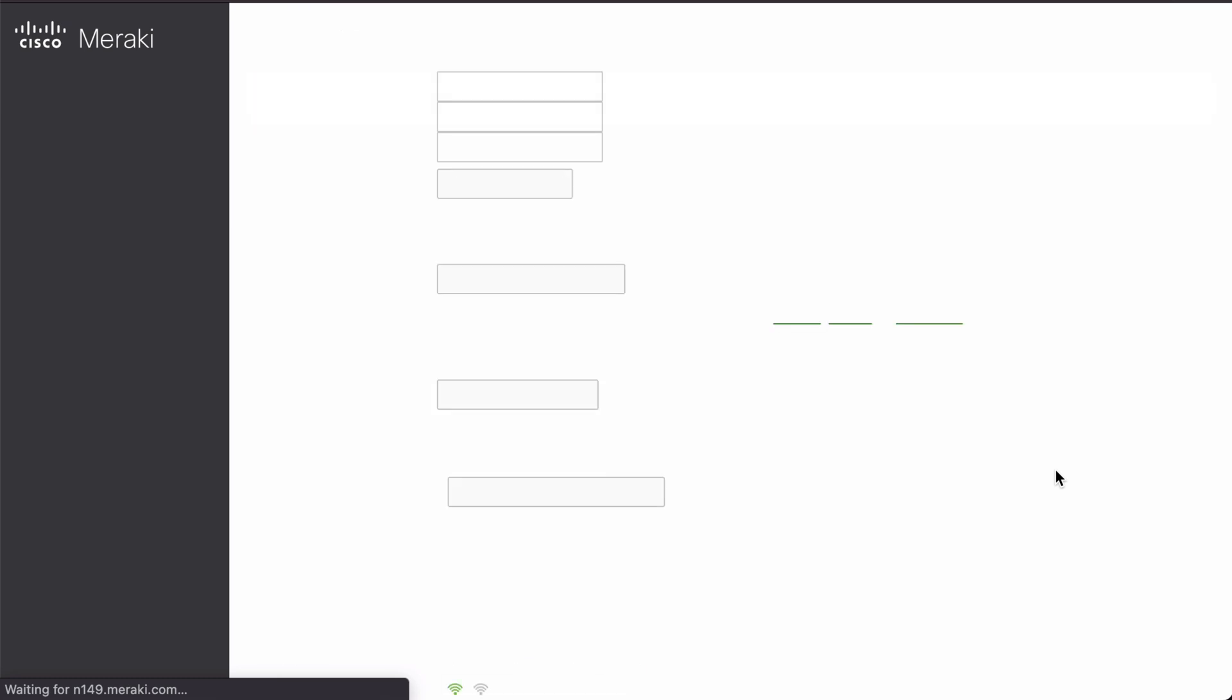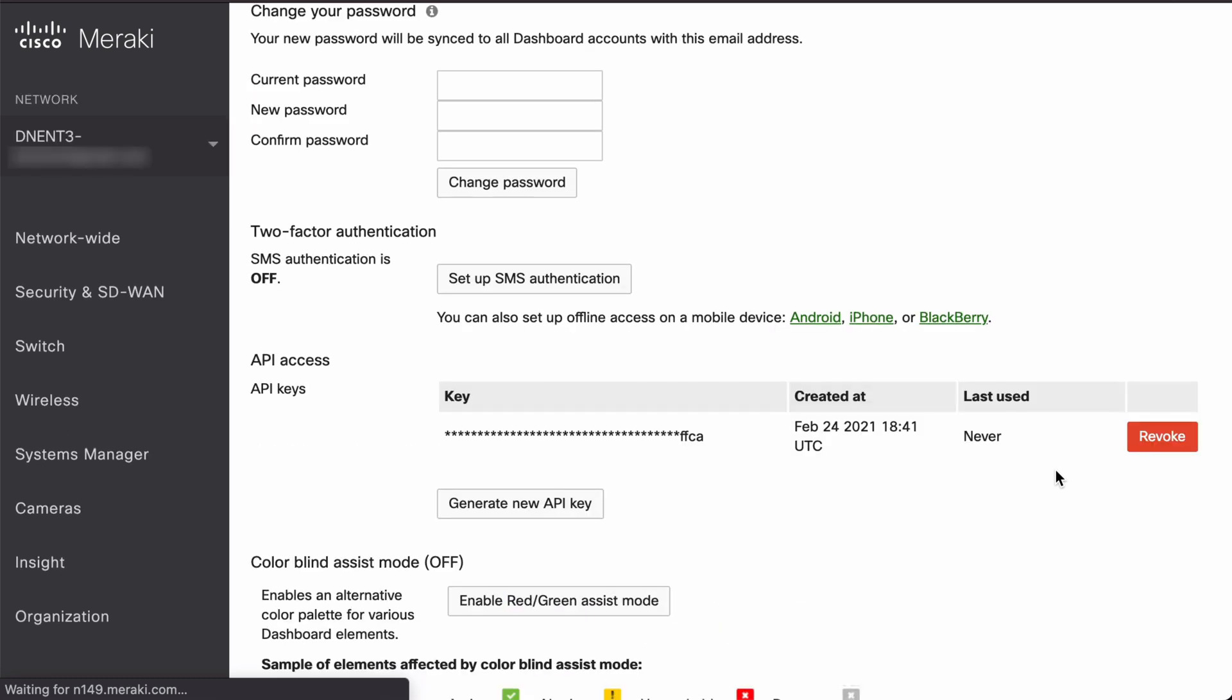Once I do that, in just a moment, we'll see that the API key was in fact generated and we can see when it was last used and when it was created. Now let's jump over to Postman.